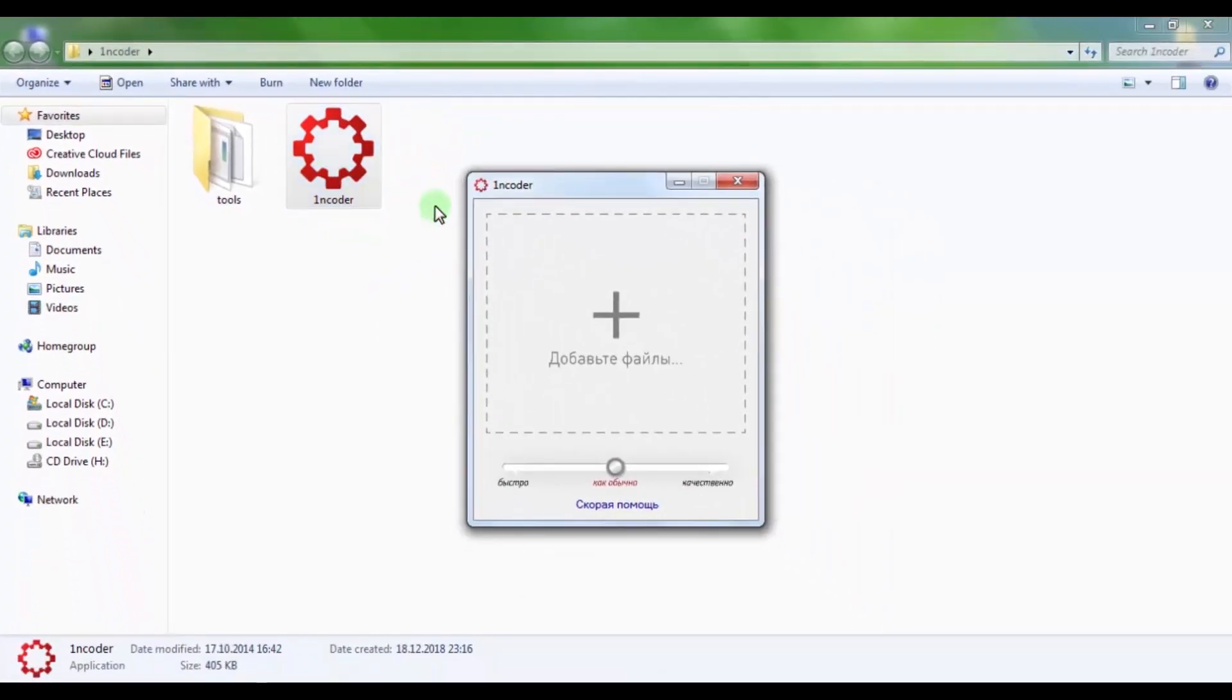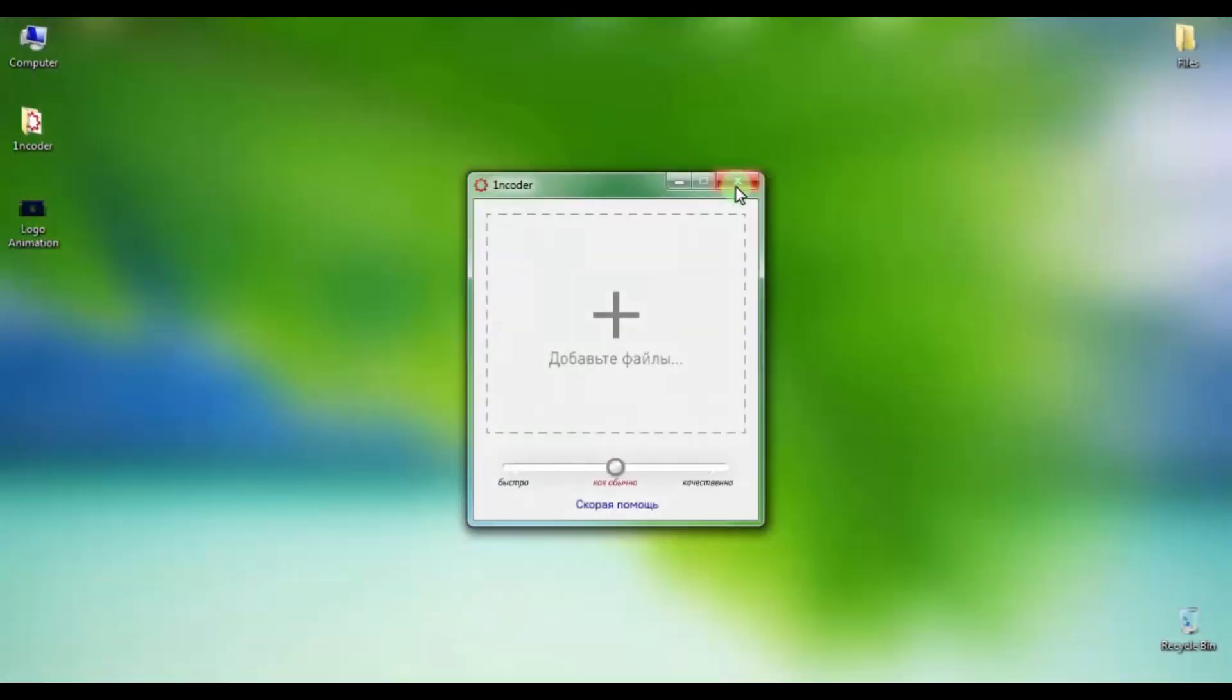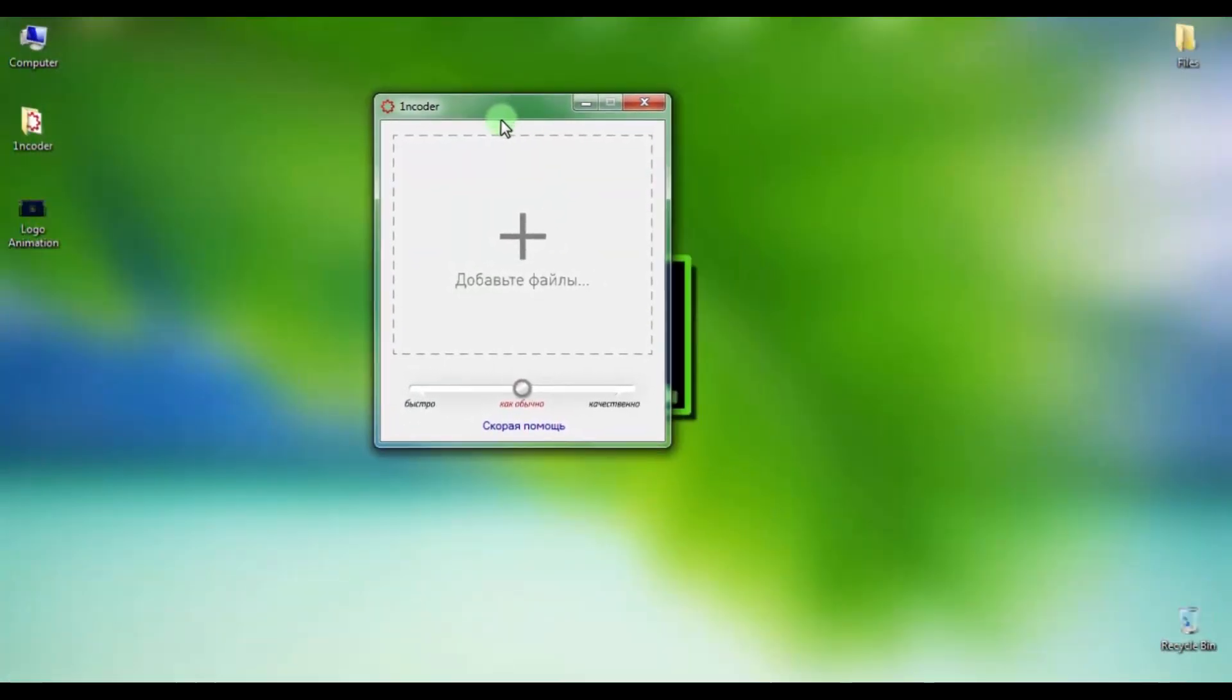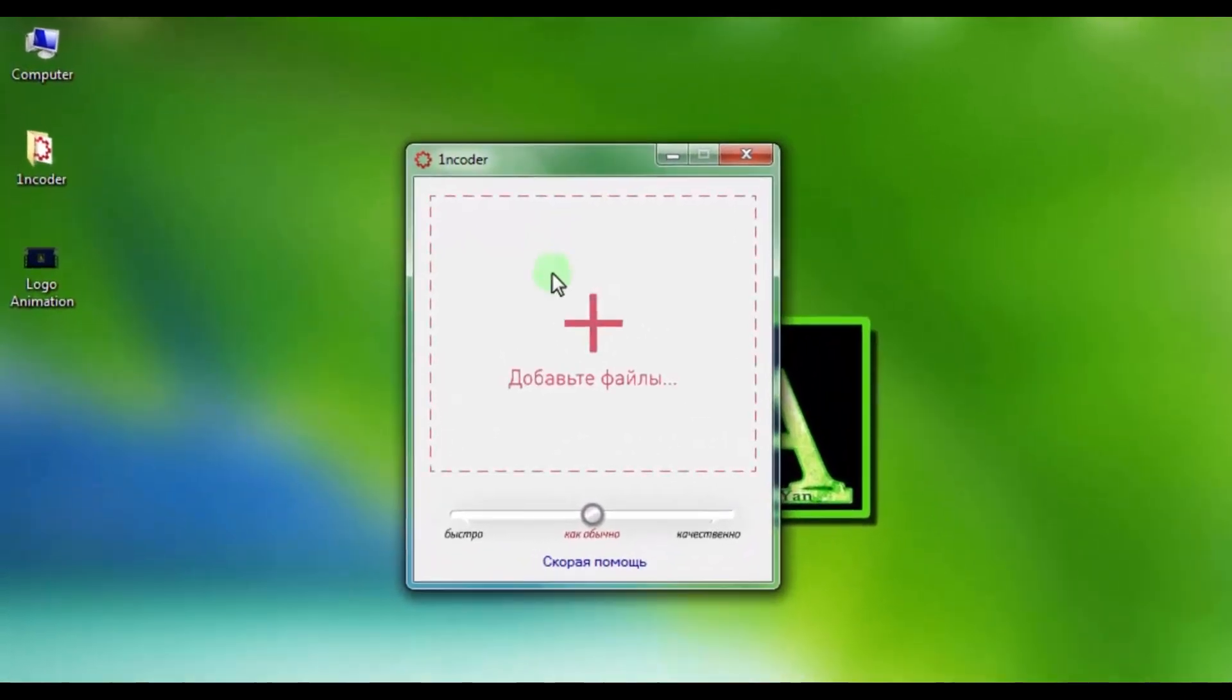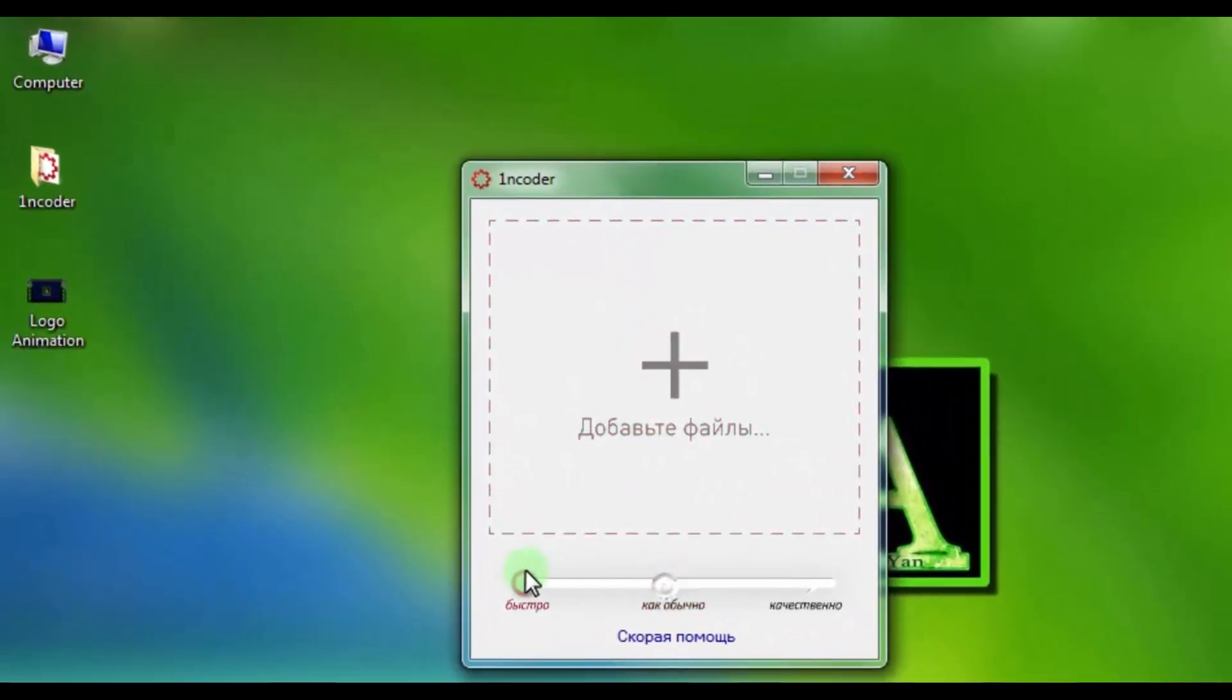This program is Russian, but a very useful thing with very few settings. So it's easy to use. It has three parameters.